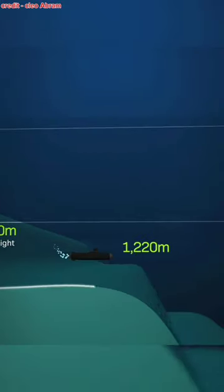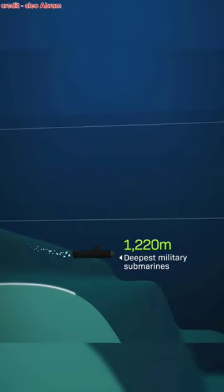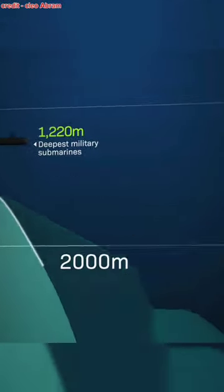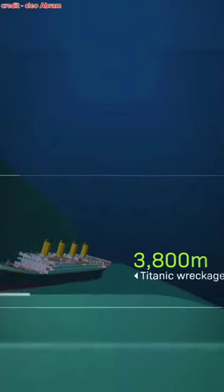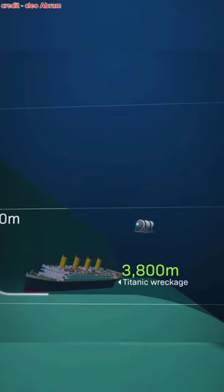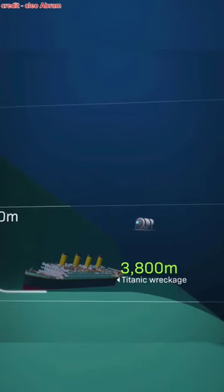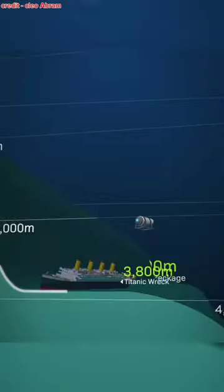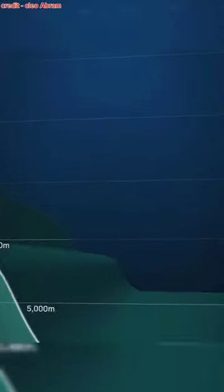After diving past 1,220 meters, you'd enter the area where military submarines operate. At 800 meters deep, you'd encounter the sunken Titanic.